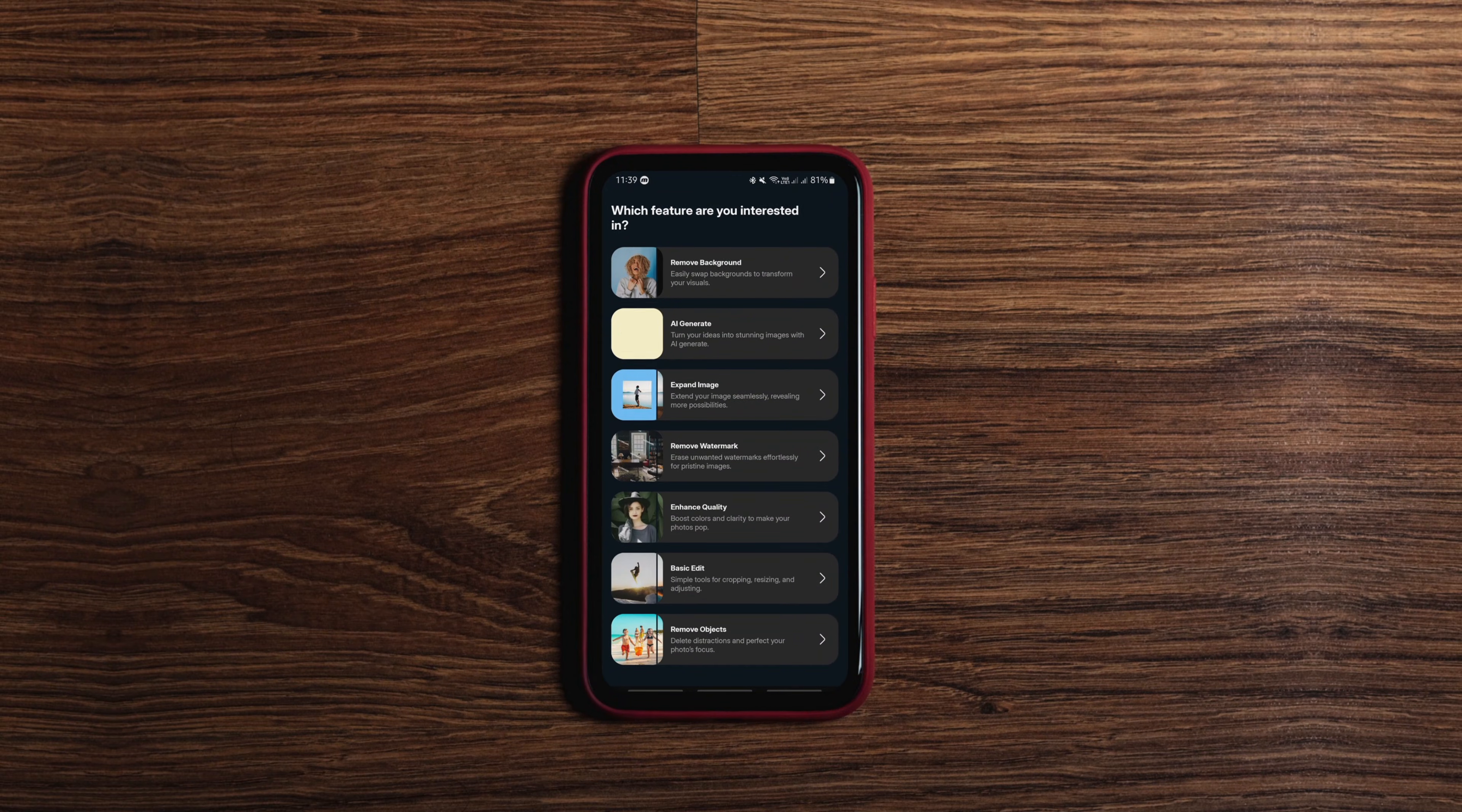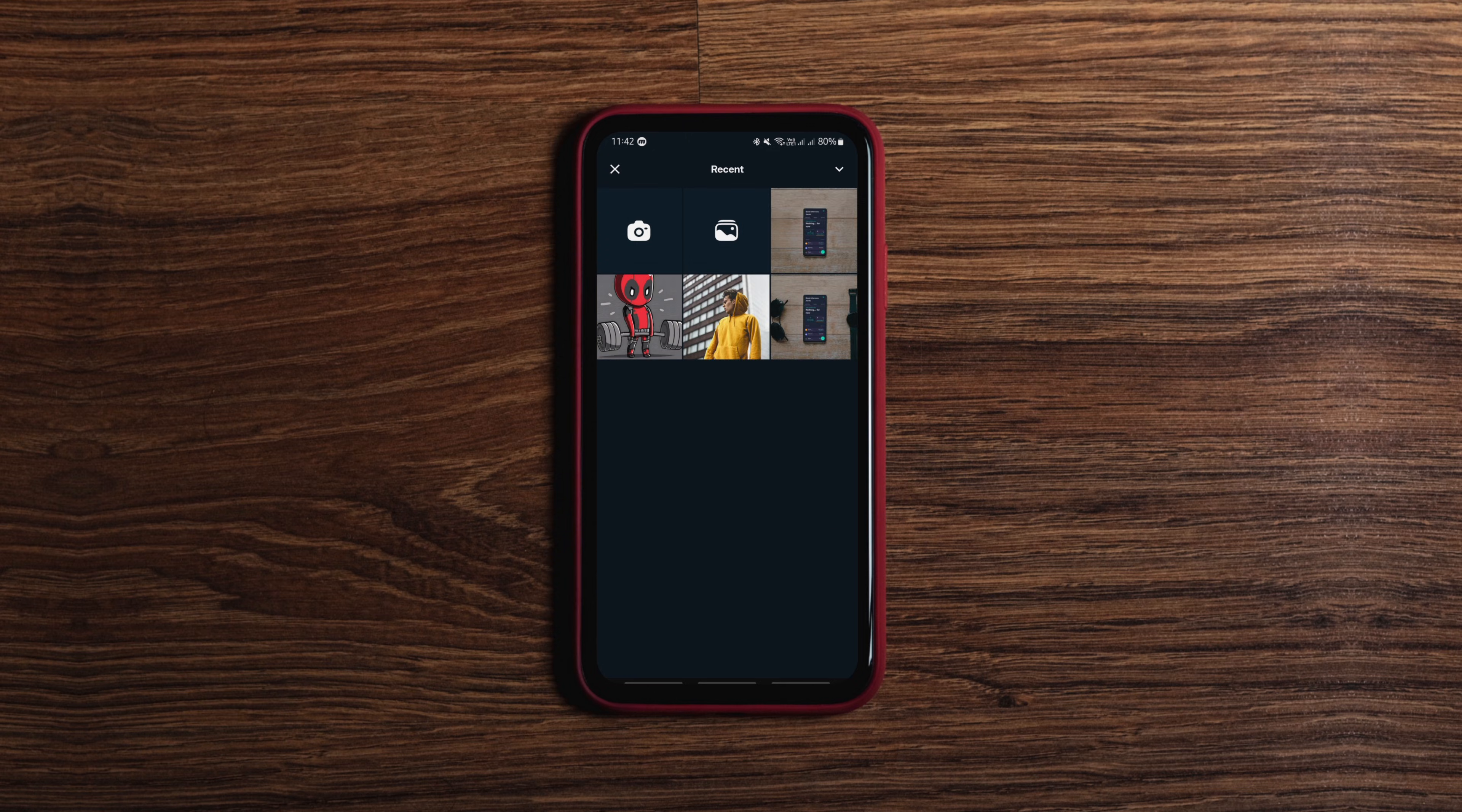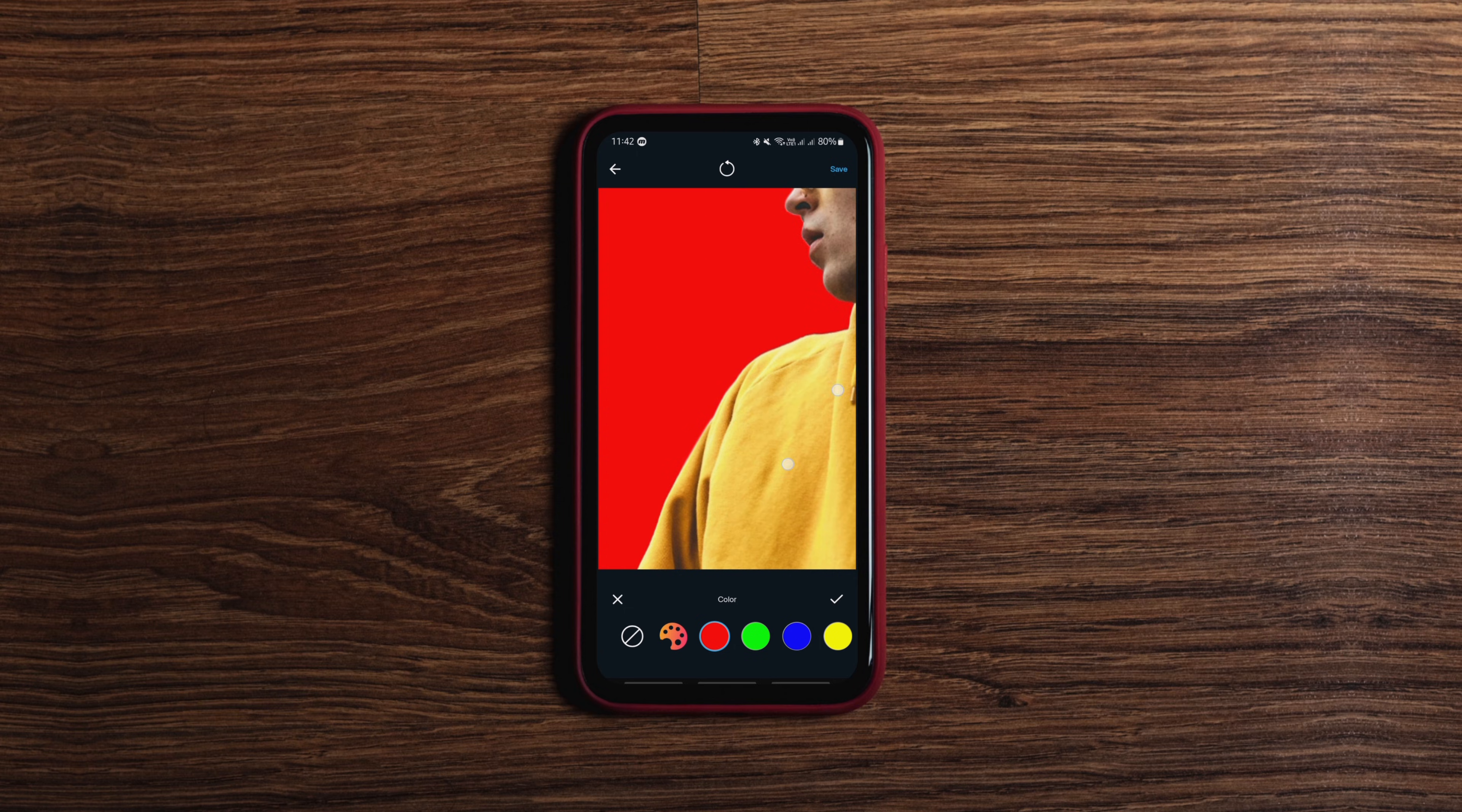The next one is hands down the best image editing app I've ever used for removing objects and more with insane accuracy. You can erase unwanted elements, remove backgrounds, expand images, enhance quality, and even add stickers and text. I know there are many apps that do this, but trust me, the efficiency of this app is on another level.